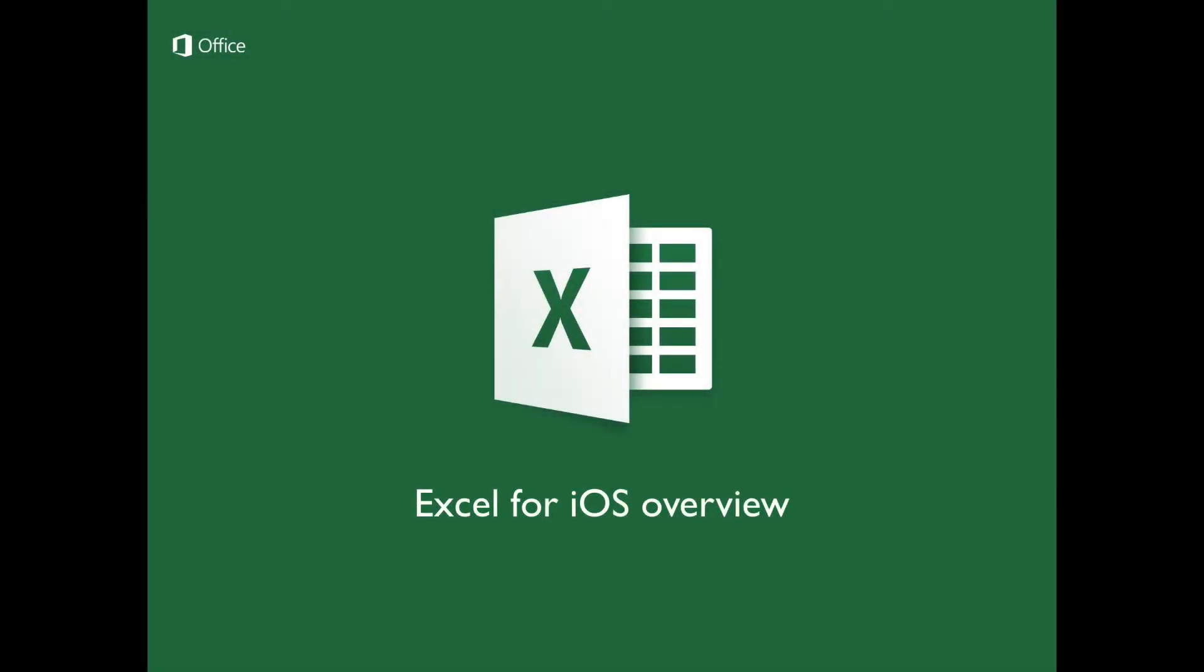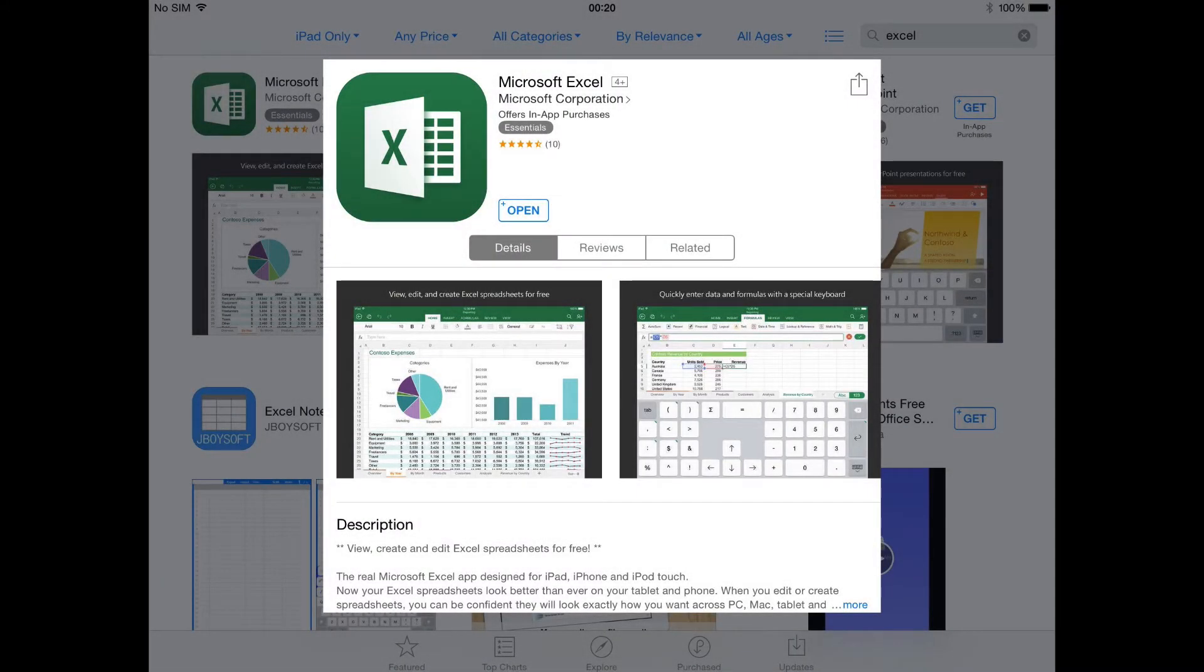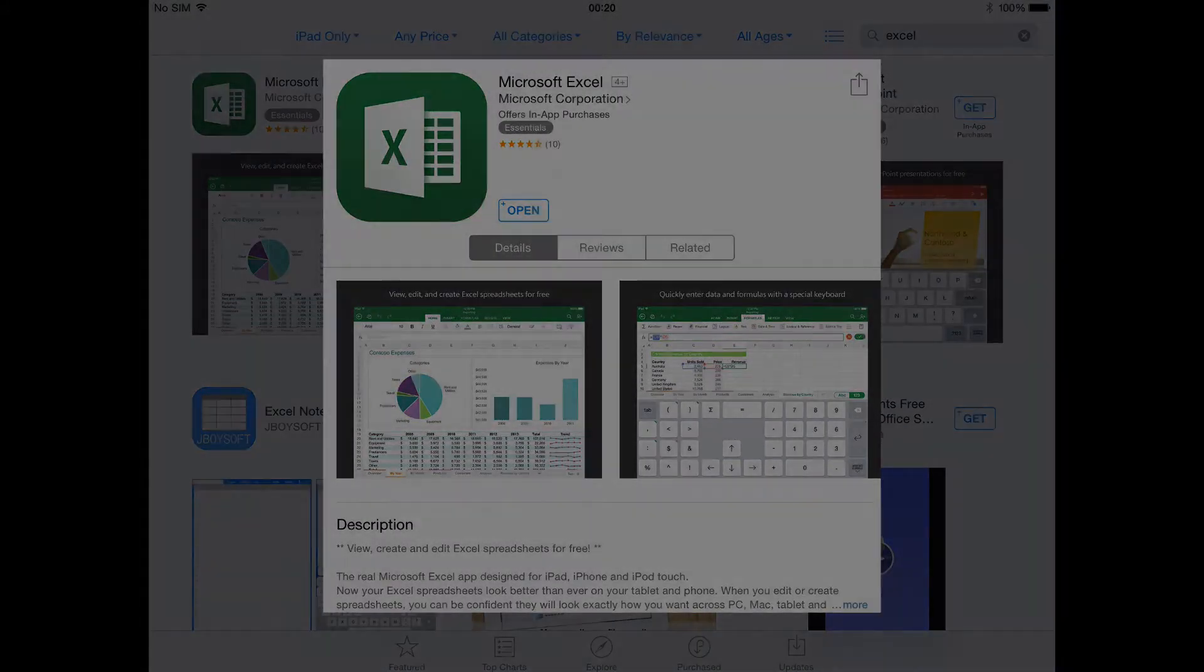Excel for iOS Overview – What You Can and Cannot Do. Introduction. This tutorial serves as an introductory guide to Excel for iOS with special focus on the available functions of the mobile version in contrast with the original software. Excel for iOS is now available for free at the iTunes Store.